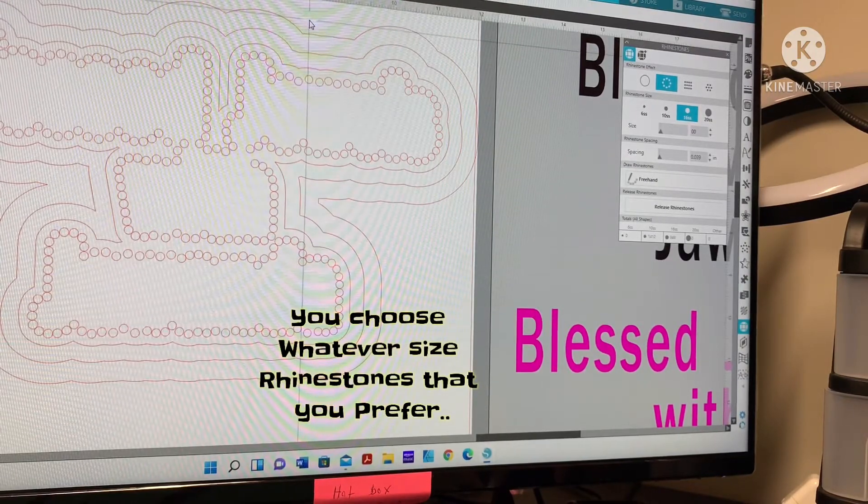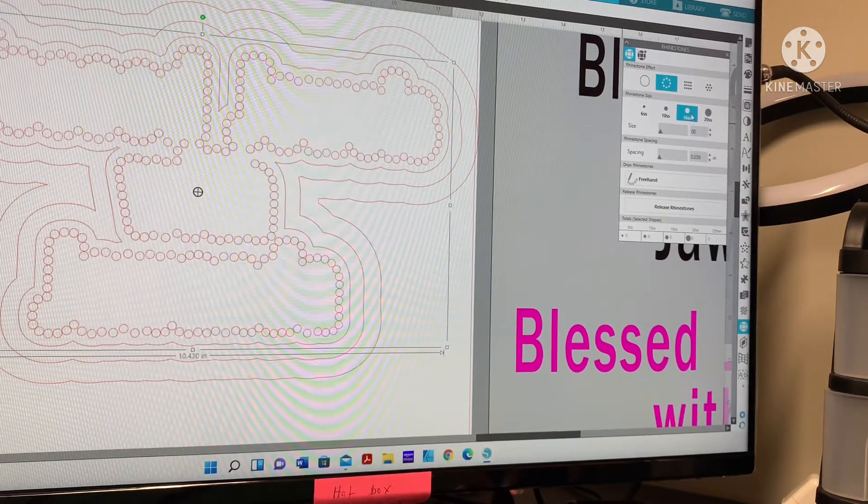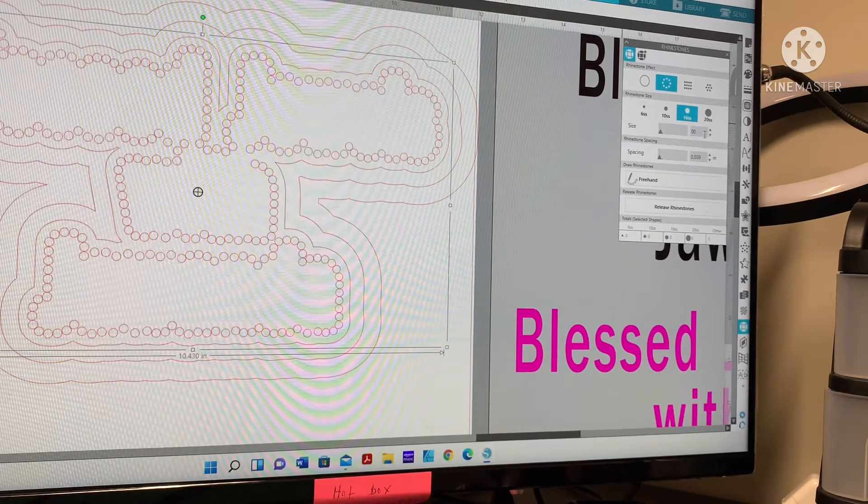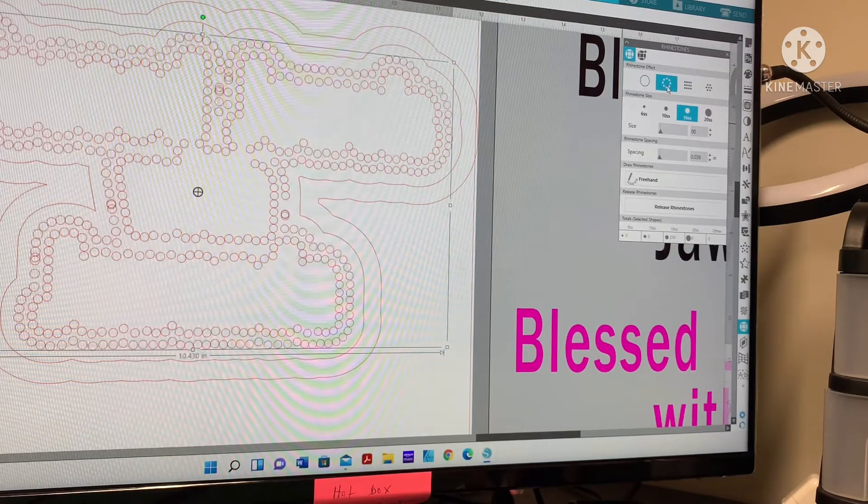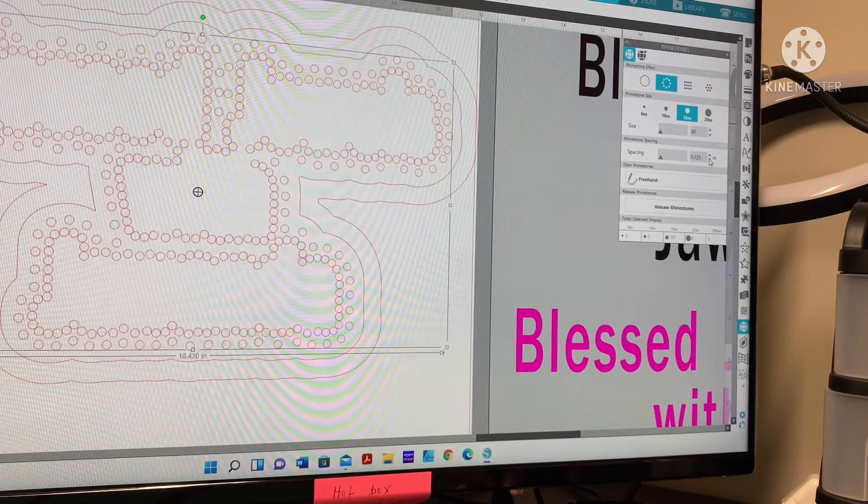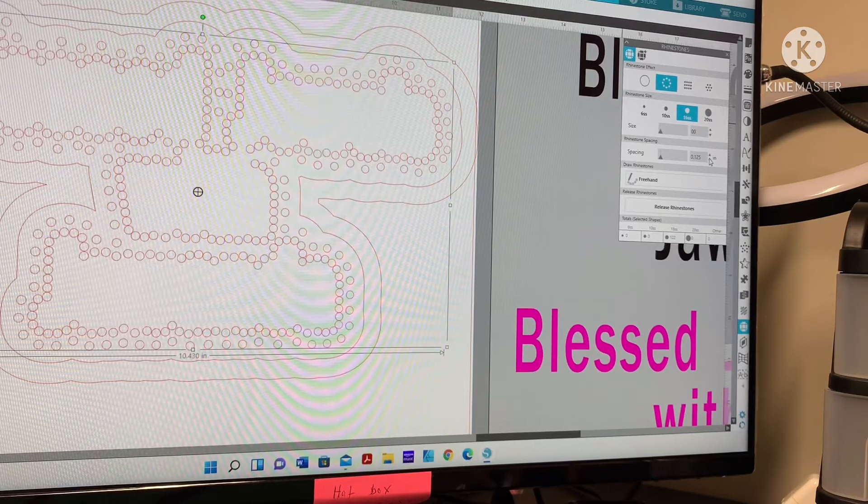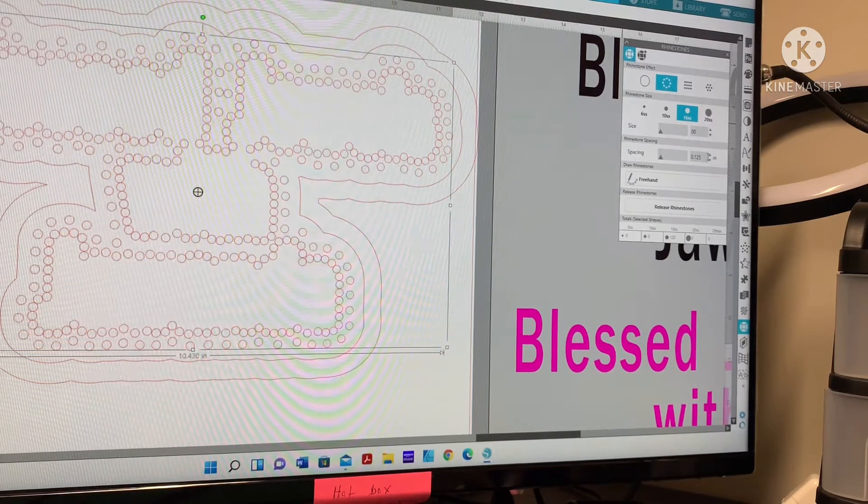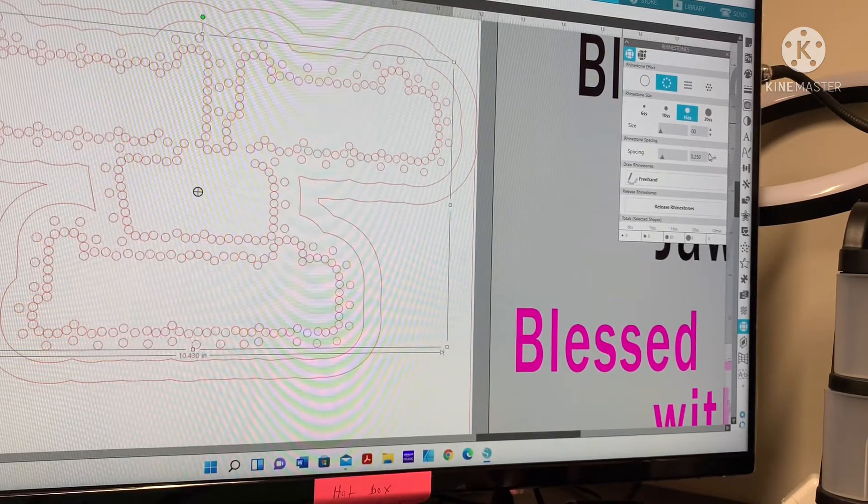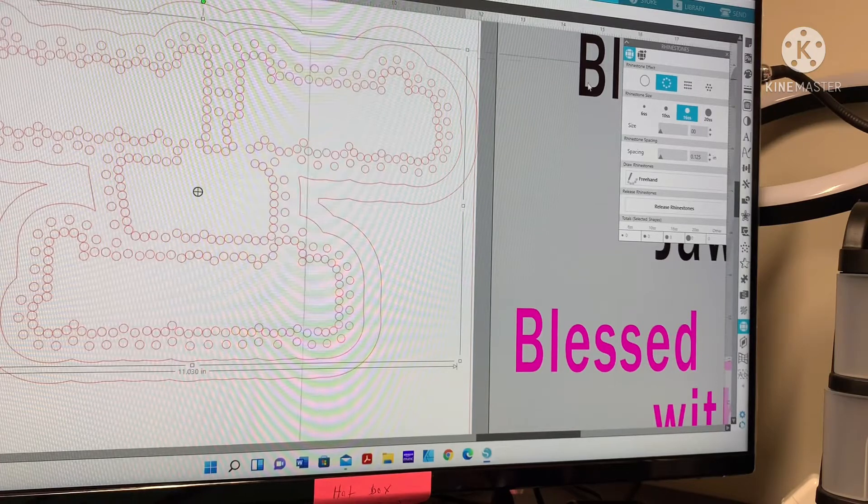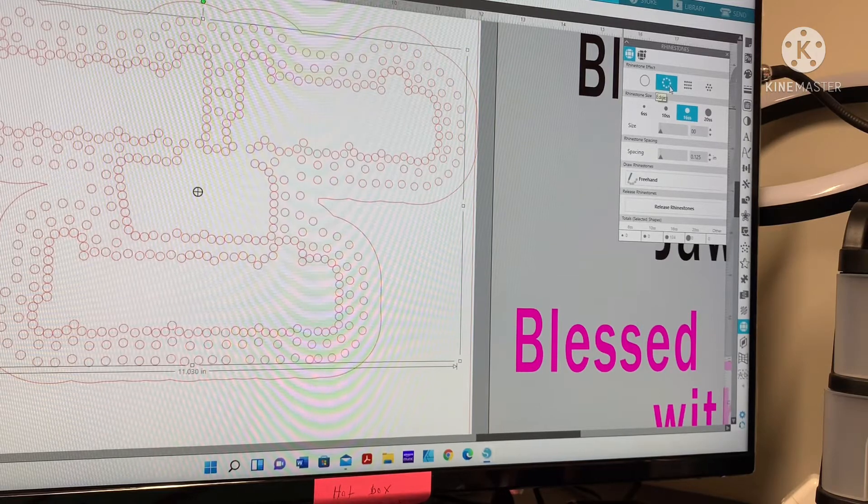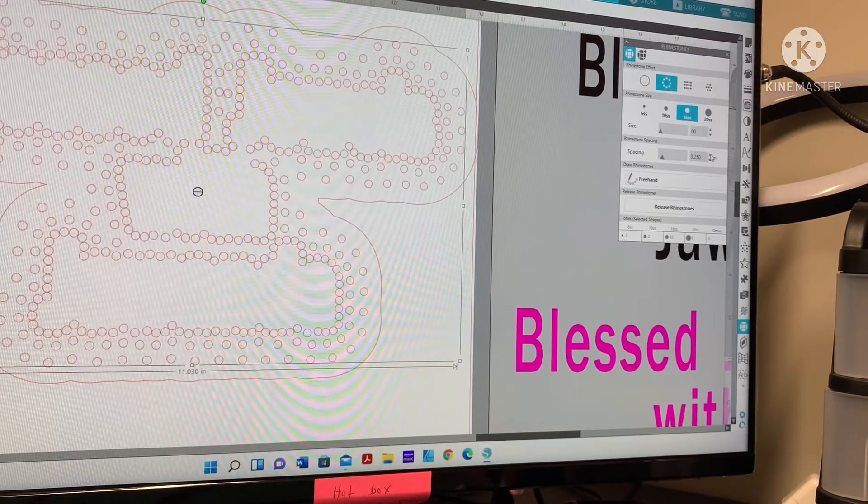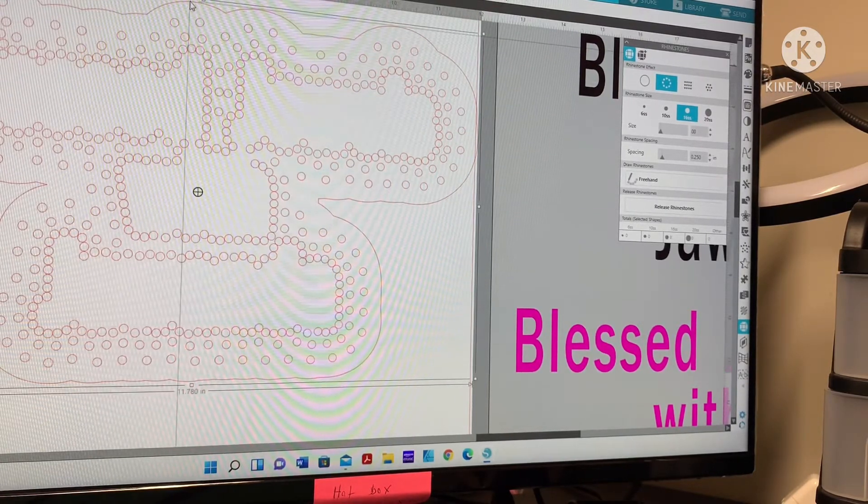Next we're gonna click on the next line. Make sure SS16 is selected, double zero size. Click on the edge circle again. Now this time we're gonna spread out the spacing a little bit to 0.125. Click the next line - SS16, double zero, rhinestone effect edge. Now we're going to space it again to 0.25. See how this is scattering out now.